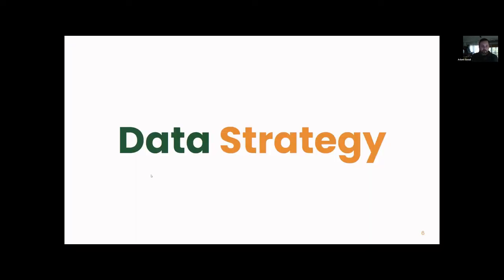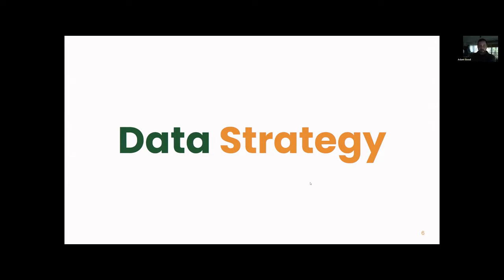We're going to start with a couple of minutes about data strategy before we dive into the dashboard. The reason these words are in two different colors is to emphasize different aspects of data strategy. If you're not using your data strategically, it's just data. And if you have a strategy that does not have data, it's not as effective as it could be. Whenever we look at analytics, we think about data strategy — what do you want to do with your audiences and how can you get data that will help you do that?